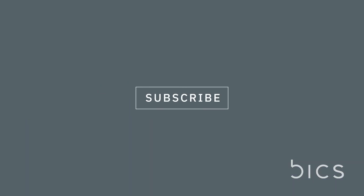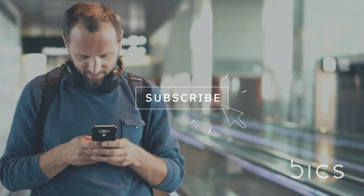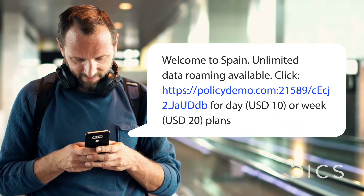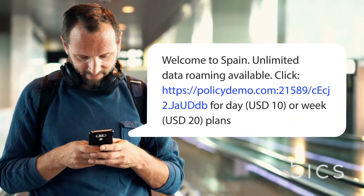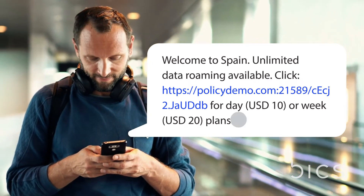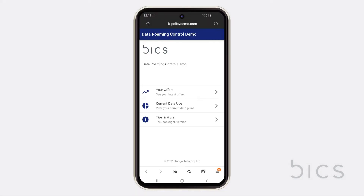For subscribers to purchase their data plan couldn't be simpler. Allow us to demonstrate. This is Tom. He has just landed in Spain. Upon arrival, he instantly receives a welcome SMS notifying him that unlimited data roaming is available. From the SMS, he just needs to click the link to find out more. Tom is directed to the Plan Purchase Portal, where he can view the list of data roaming plans available to him.